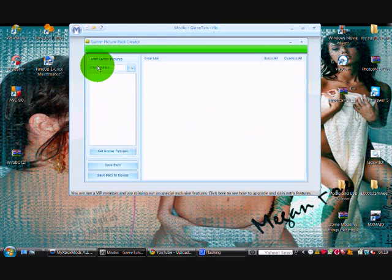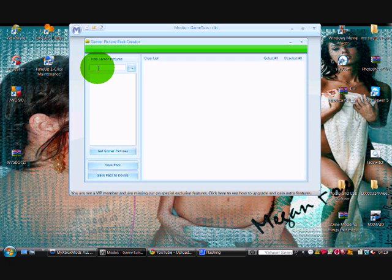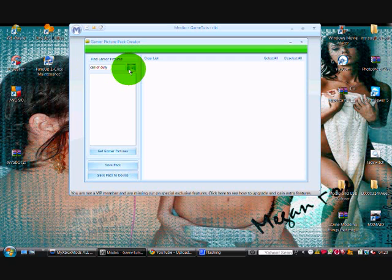Say there's a gamer picture you want to download, say a Call of Duty gamer picture. Search Call of Duty.